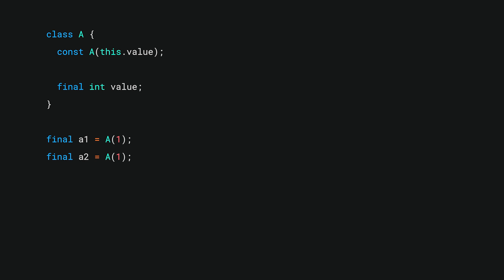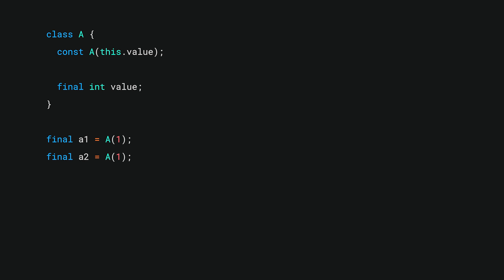Returning to our fancy class A, and the two instances of it we made, A1 and A2, we can evaluate their hash codes ourselves and see the random numbers with our own eyes.